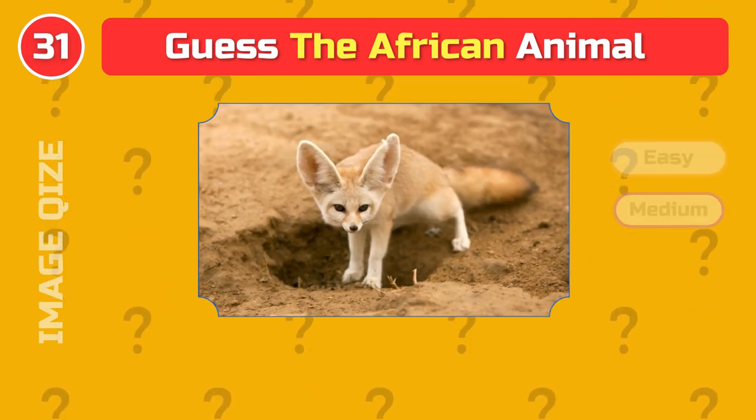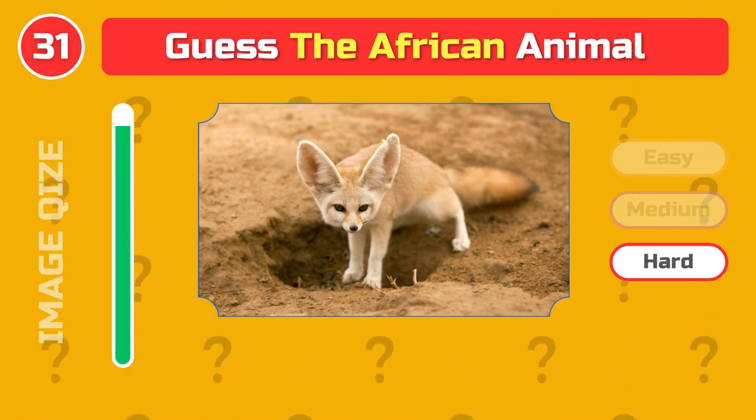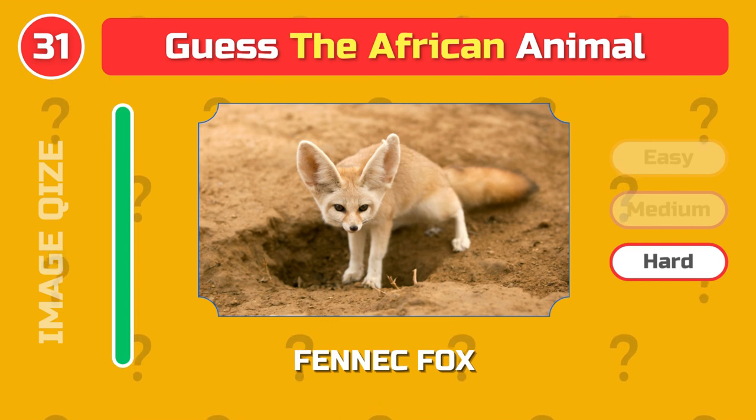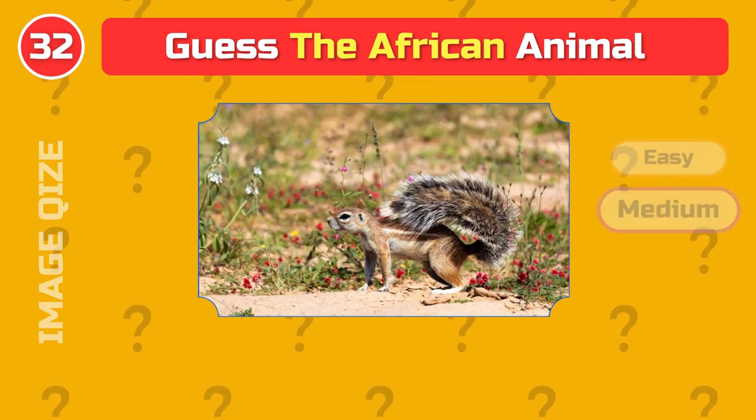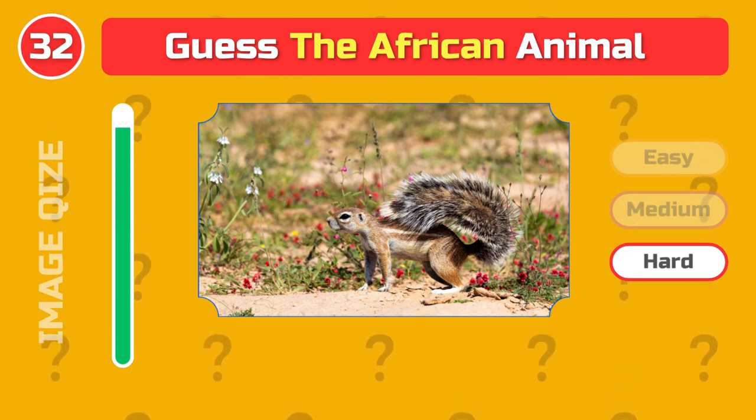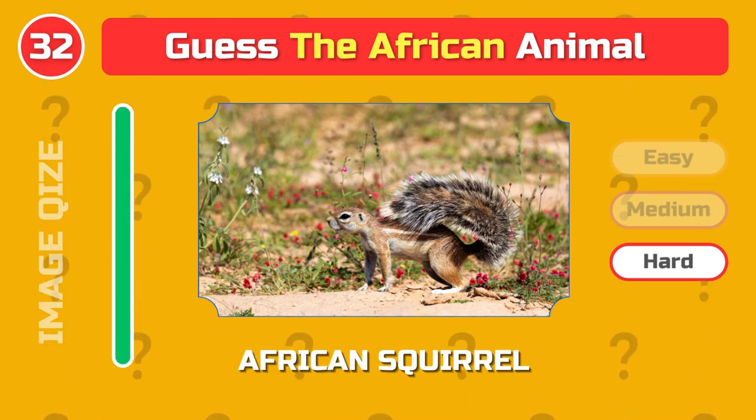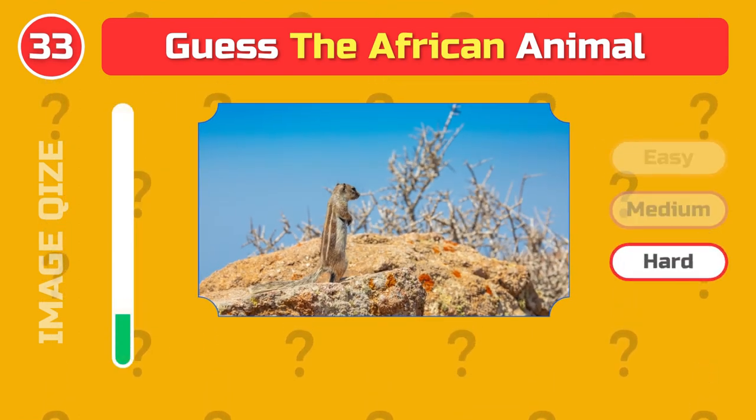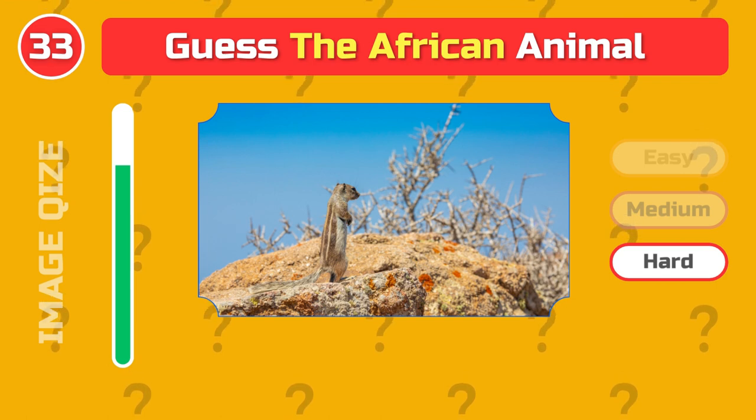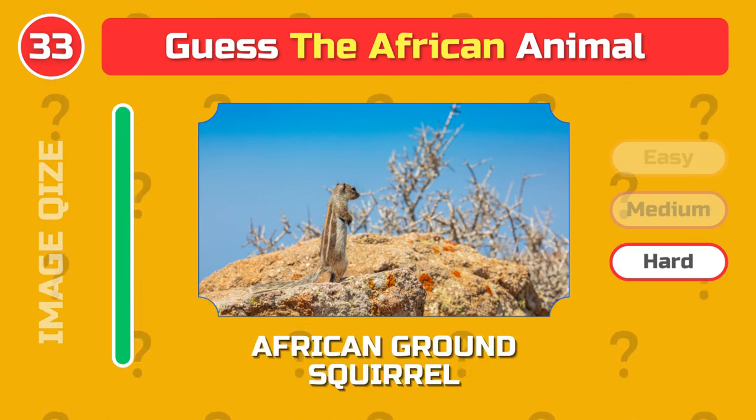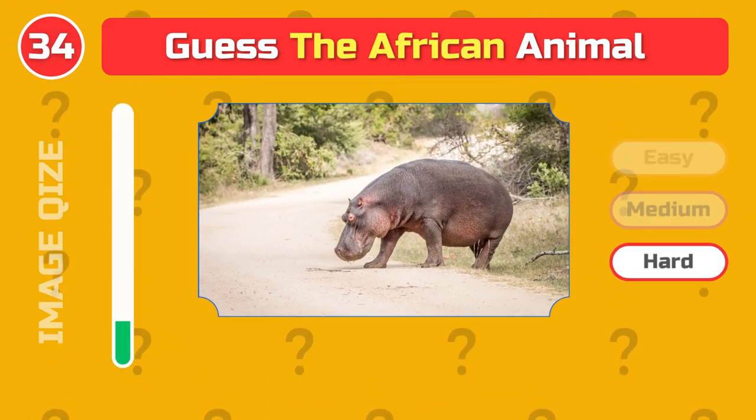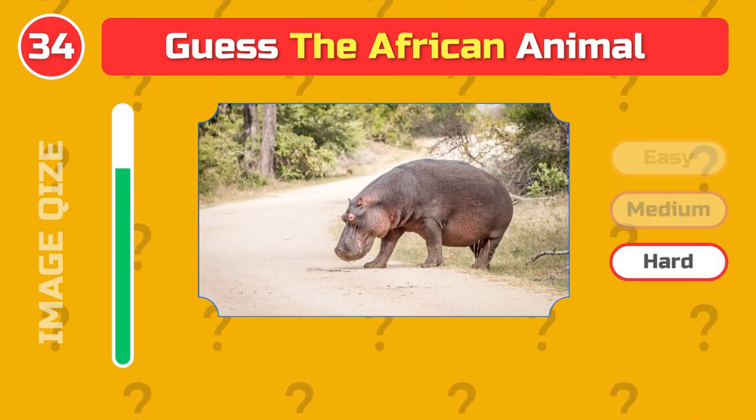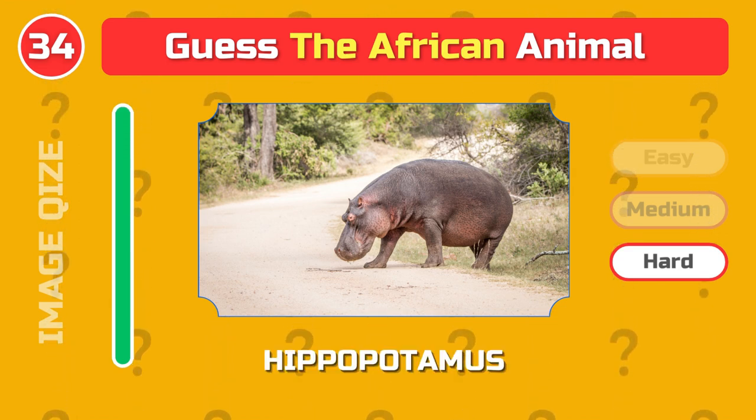Hard level. Fennec fox. African squirrel. African ground squirrel. Hippopotamus.